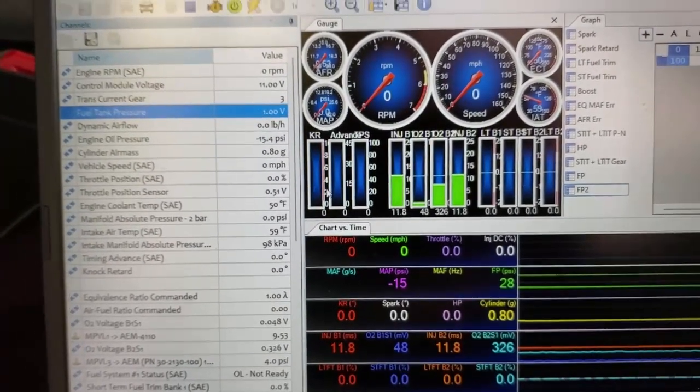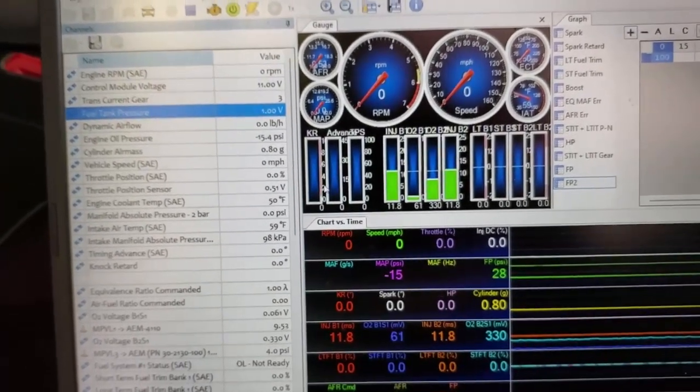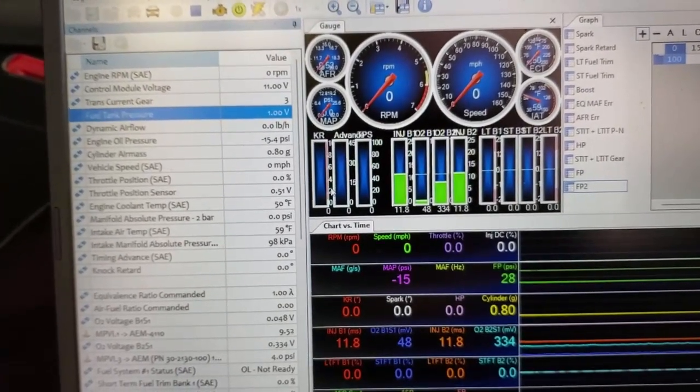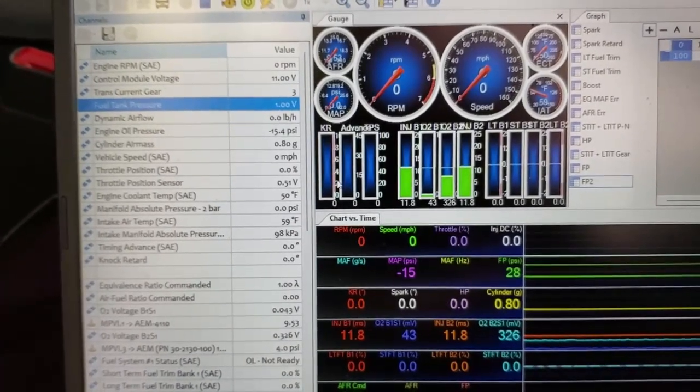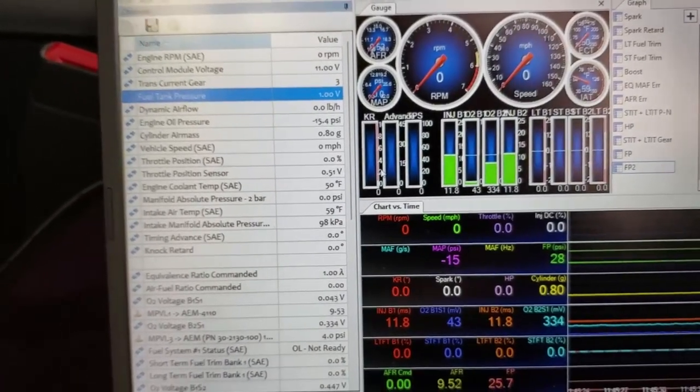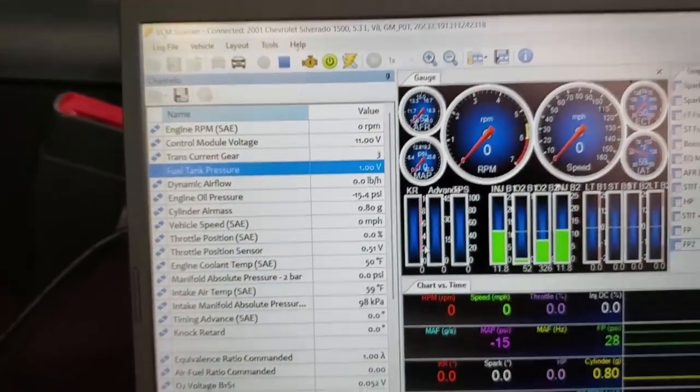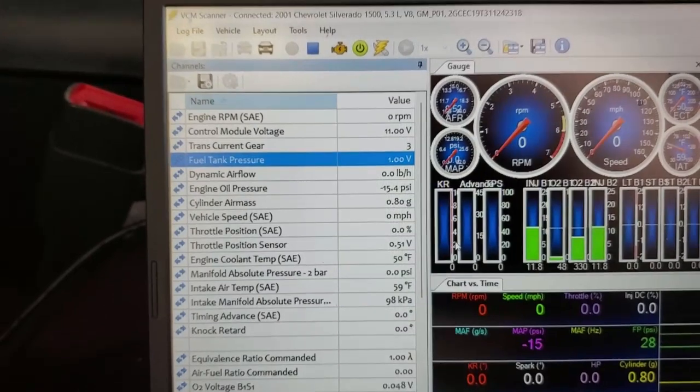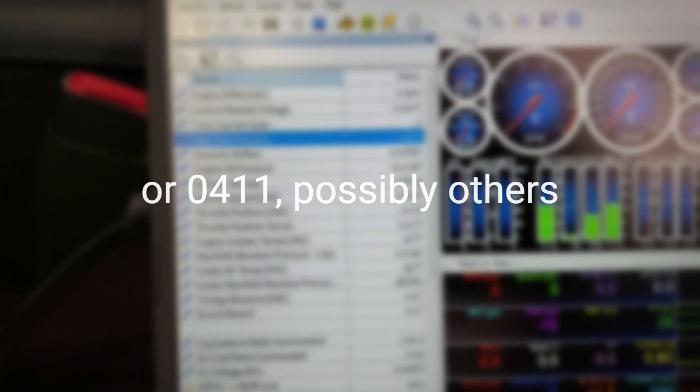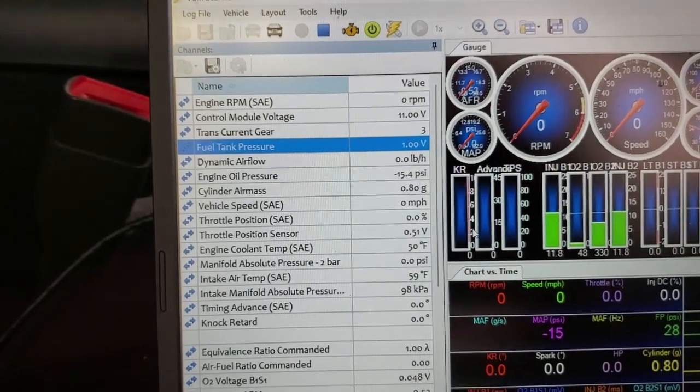when you're doing logging or making a run, making sure you're not running out of fuel pressure. This is specific to the Gen 3 engine computers—I got this one's a P01—they do not log fuel pressure as a regular